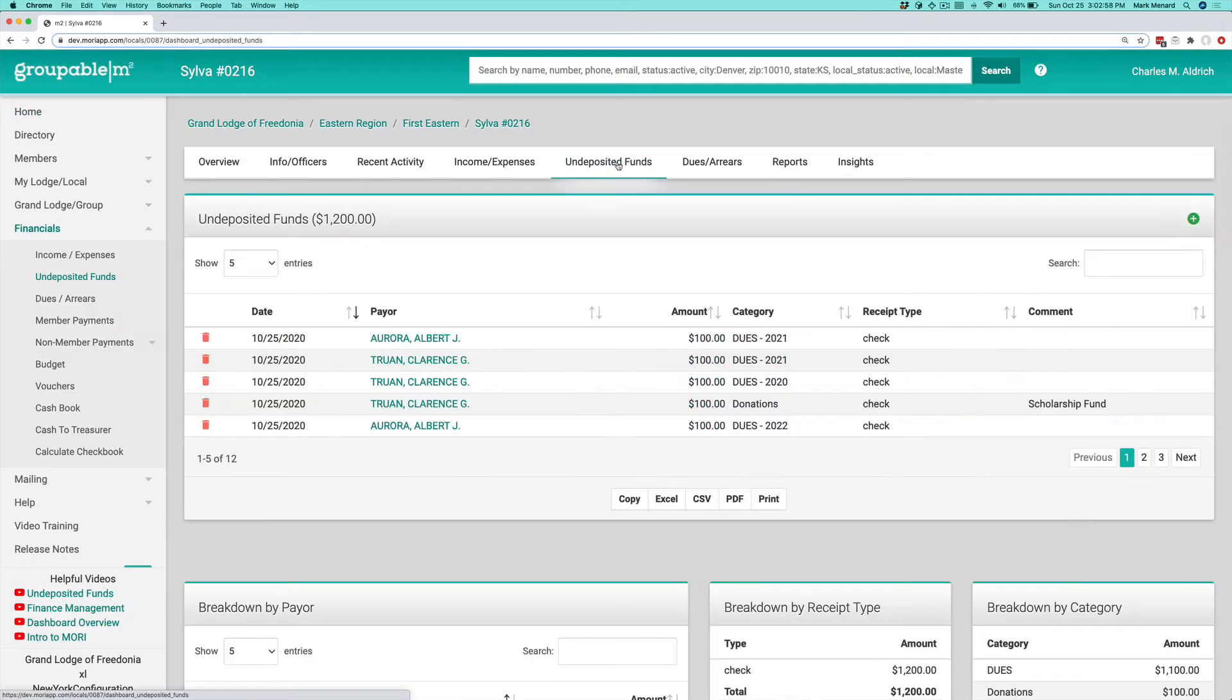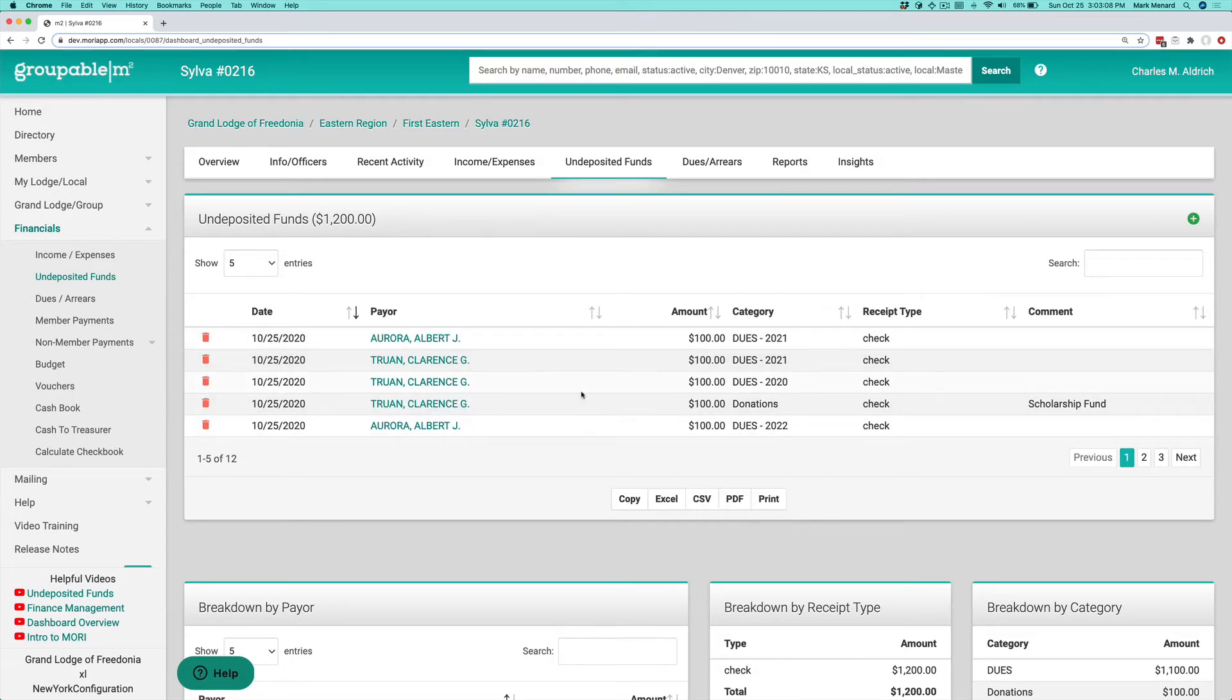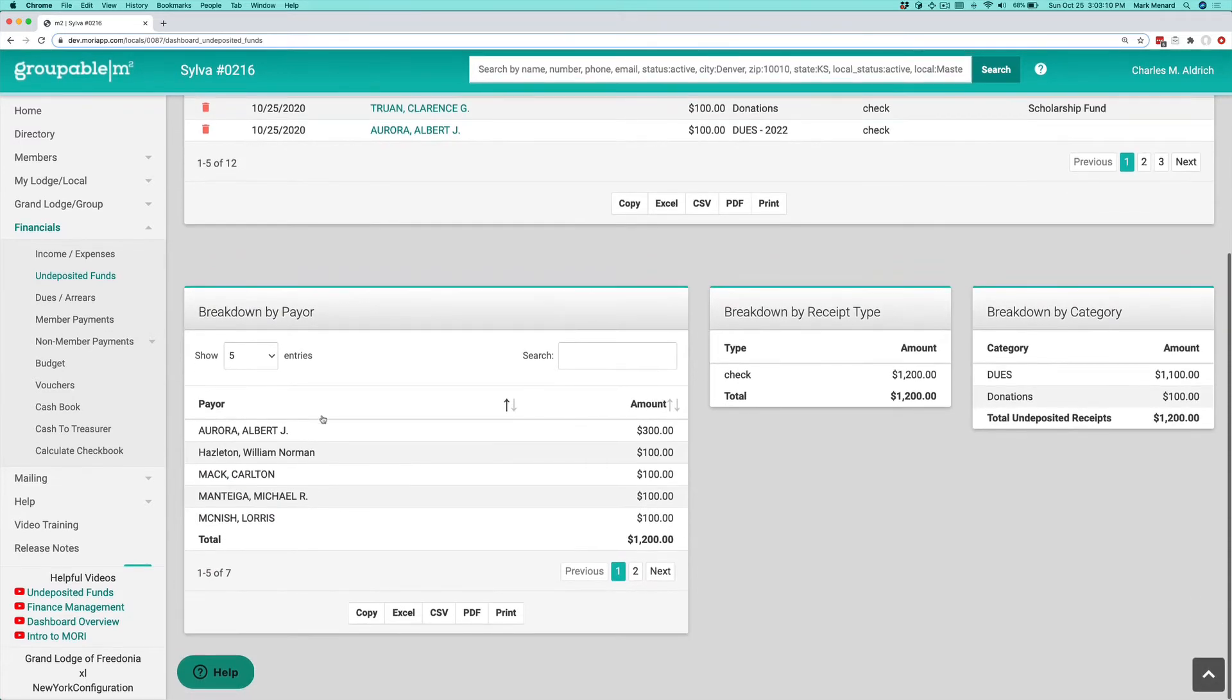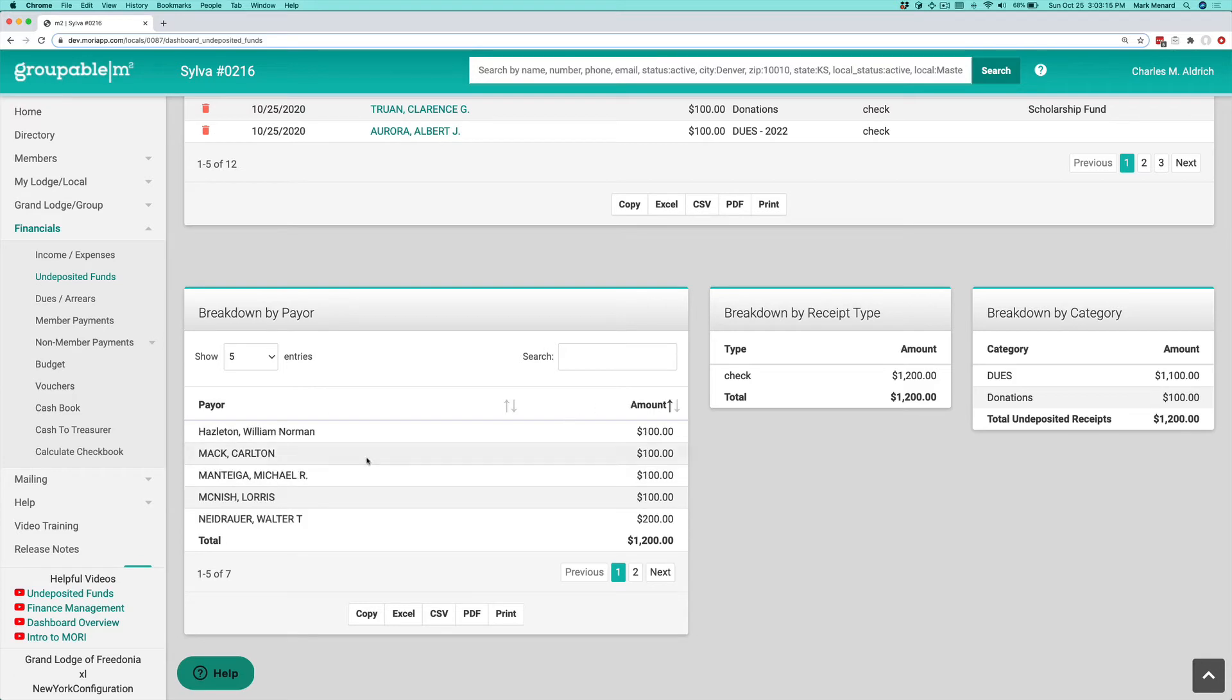You can see here this gives you a breakdown of your undeposited funds by the individual line items for the income categories and the dues years if it is a dues payment. You get a breakdown by payer, the individual person's name. Remember, all of these are sortable, so you can move them around any way you want.